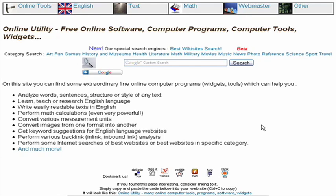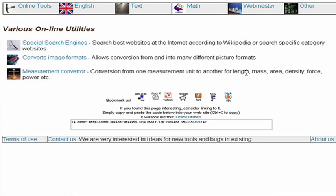Hi, I'd like to show you a neat way to convert images from one format to another using only your browser, with the tool from OnlineUtility.org. Let's click on the other link up here at the top. This site has a number of free online tools that you can use to perform various tasks. I recommend that you check it out sometime.